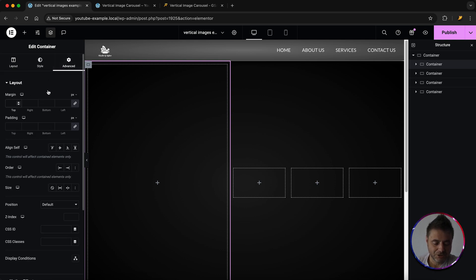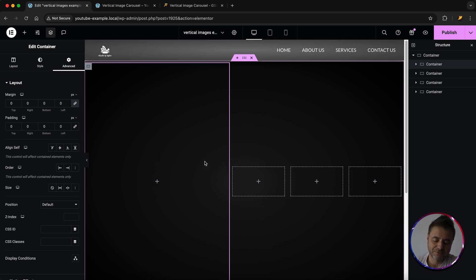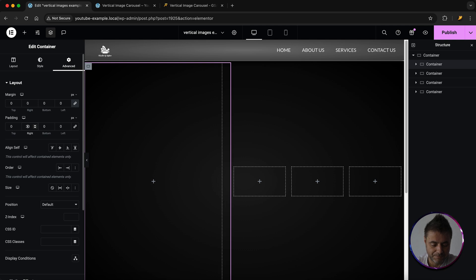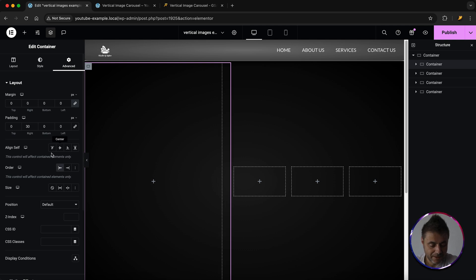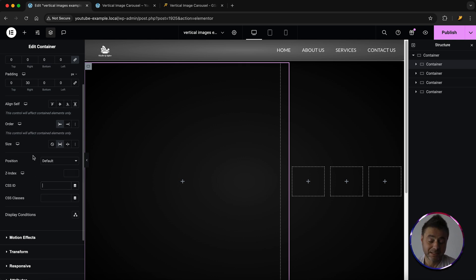Go to Advanced and make sure the margins are all set to zero. For the padding, de-link it and add about 30 pixels of padding on the right-hand side to move the content away from the images. Then for the size, set it to Grow.